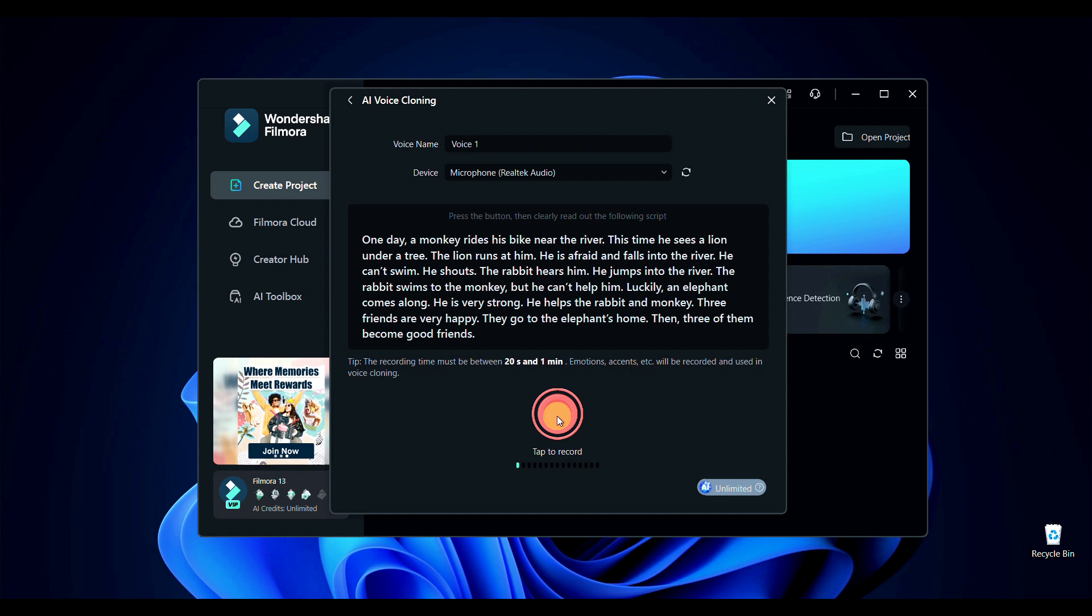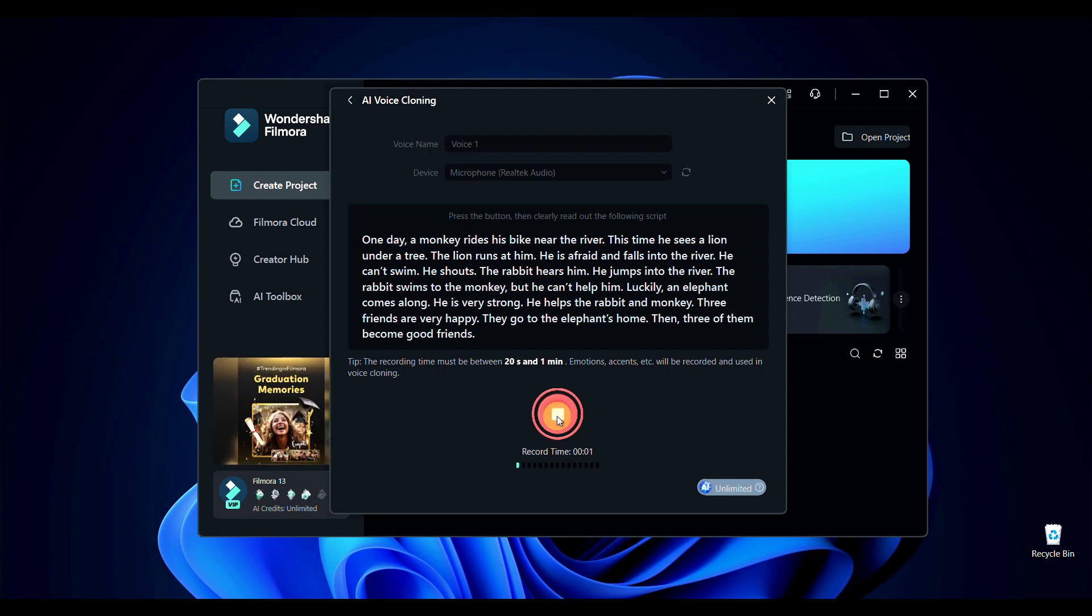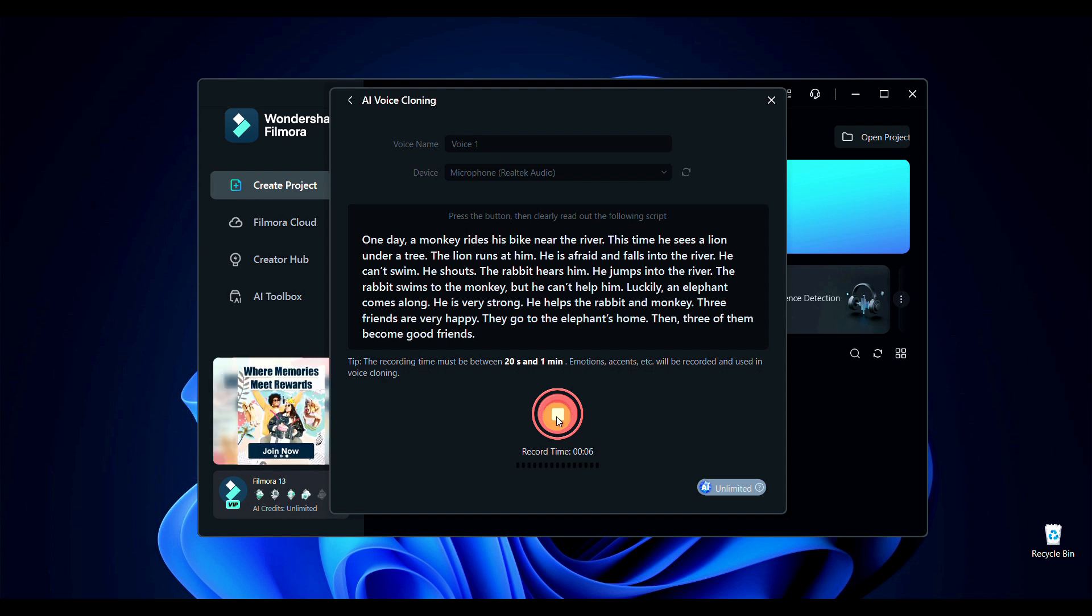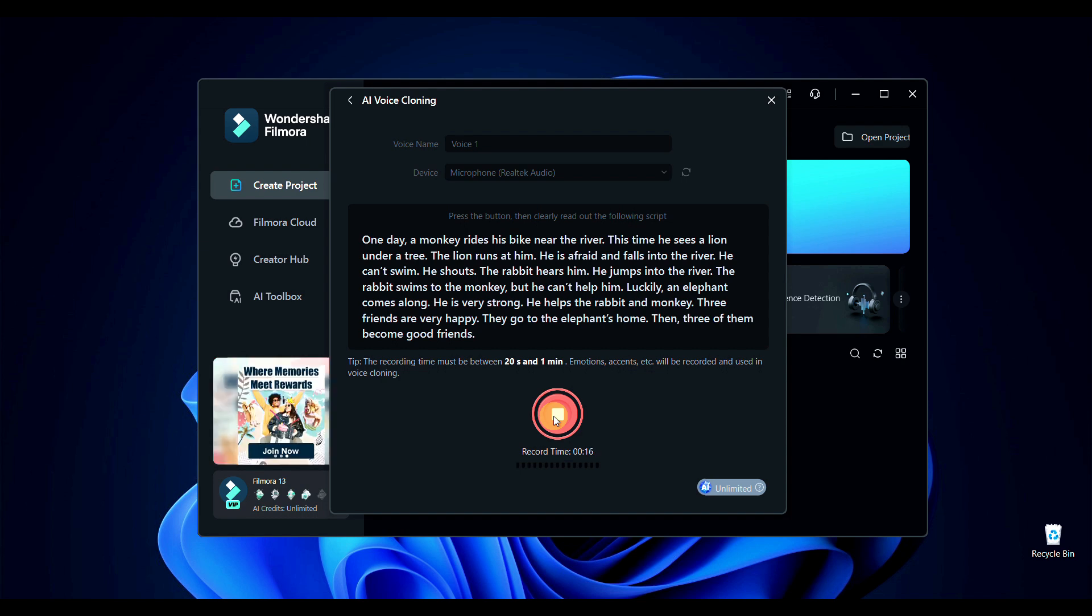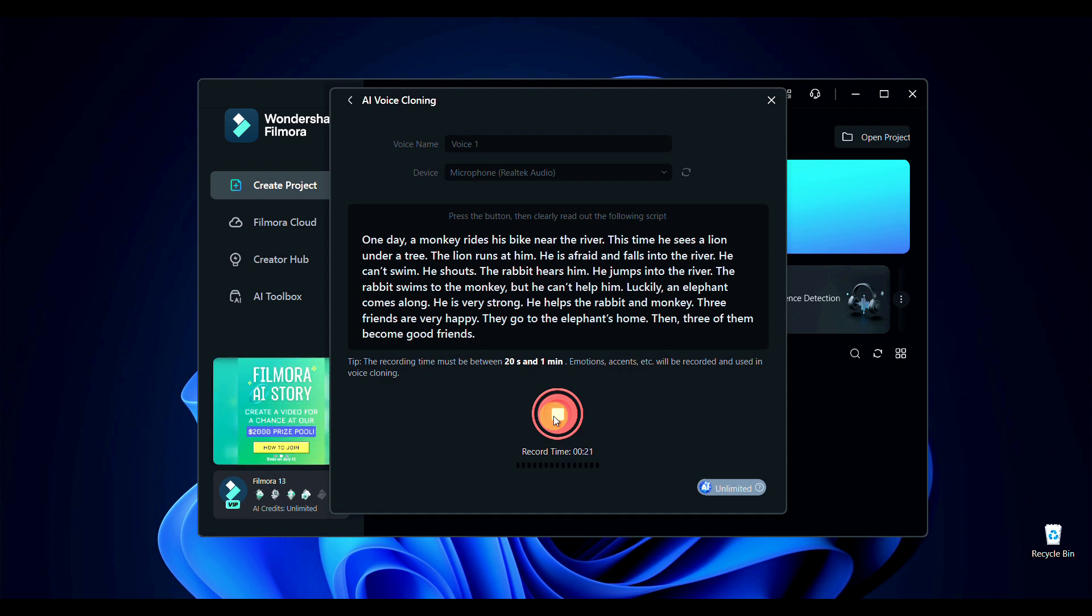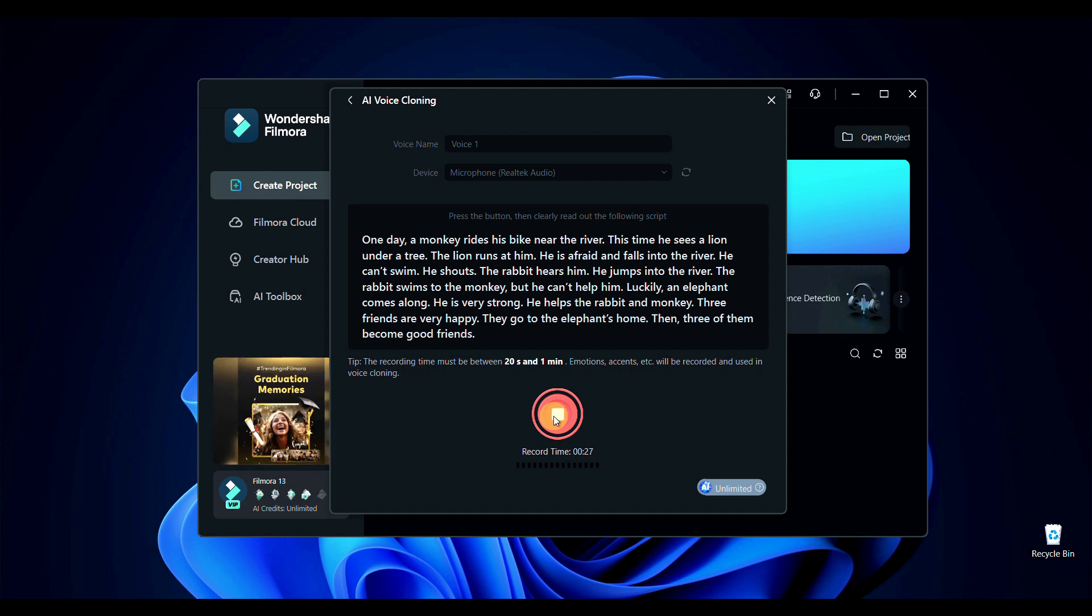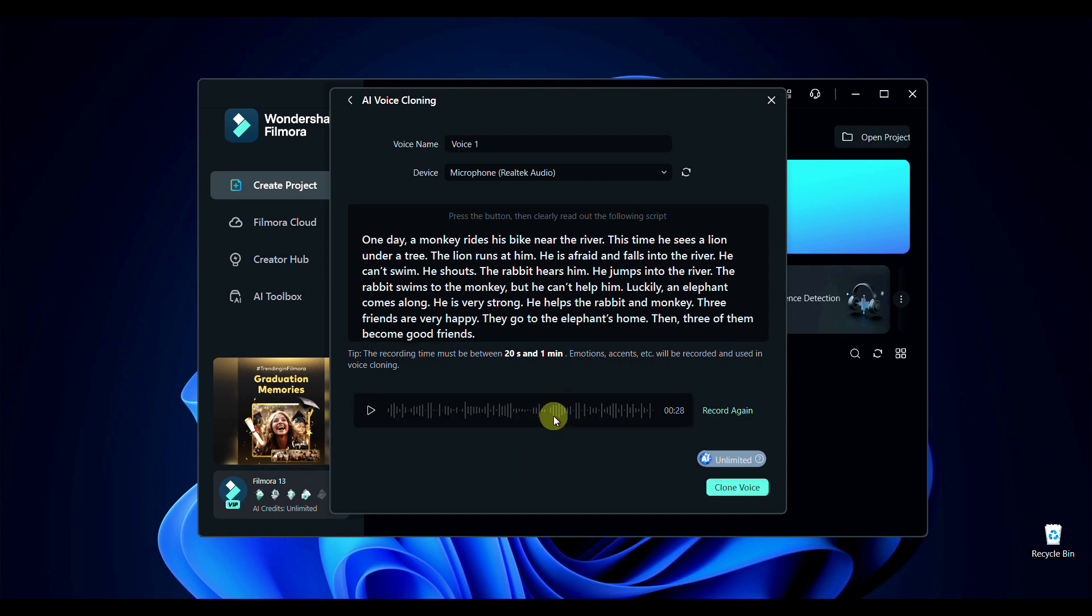So let's begin recording here. One day a monkey rides his bike near the river. This time he sees a lion under a tree. The lion runs at him. He is afraid and falls into the river. He can't swim, he shouts. The rabbit hears him, he jumps into the river. The rabbit swims to the monkey but he can't help him. Luckily an elephant comes along. He is very strong. He helps the rabbit and monkey. Three friends are very happy. They go to the elephant's home. Then three of them become good friends.